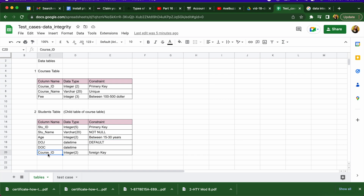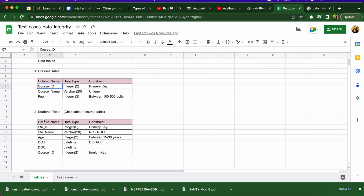Course ID in the student table is a foreign key, meaning it must be a primary key in another table — the courses table. So if you have course IDs 101, 102, and 103 in the courses table and a student tries to enroll with course ID 104, that should not be allowed. The course ID must exist in the courses table for the foreign key constraint to be satisfied.